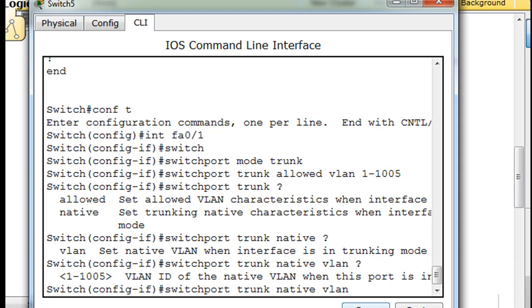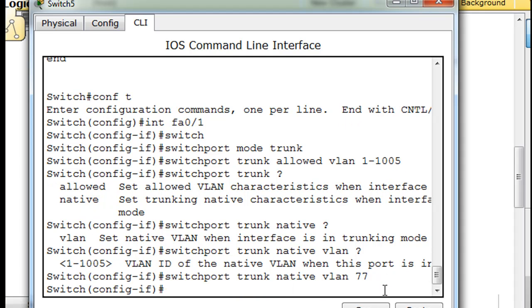And then question mark. And then the number. 77. So there's the command. Switch port trunk native VLAN 77. So now we have the native VLAN configured on that trunk port.